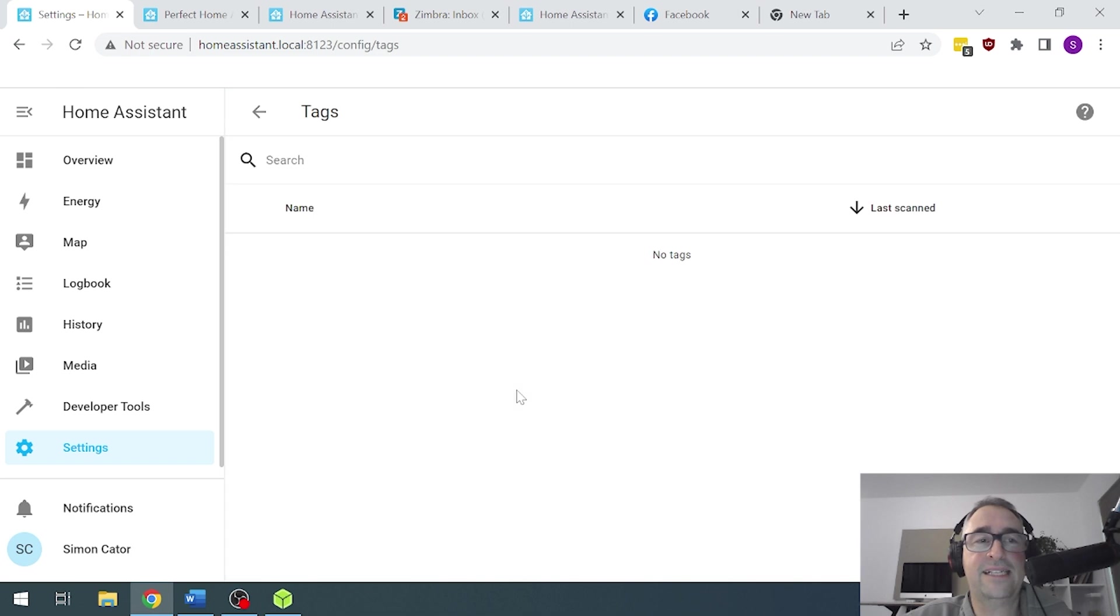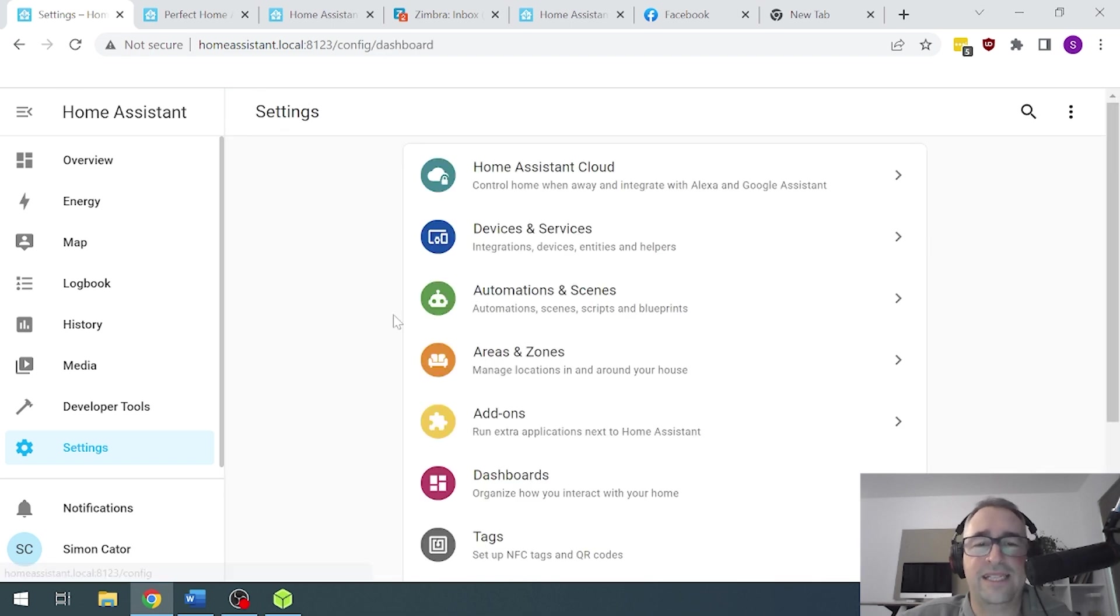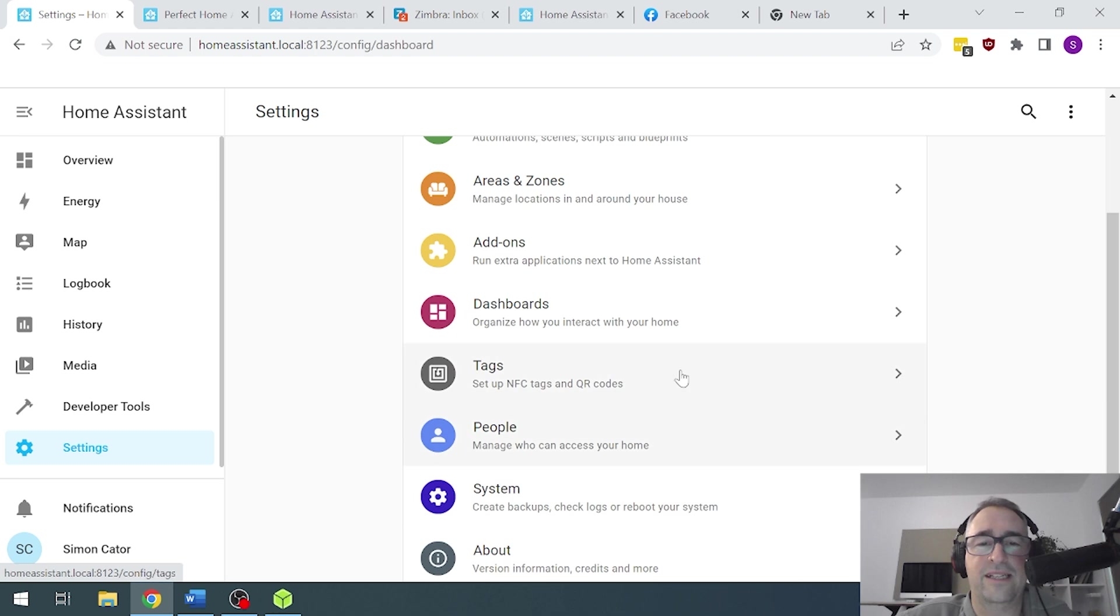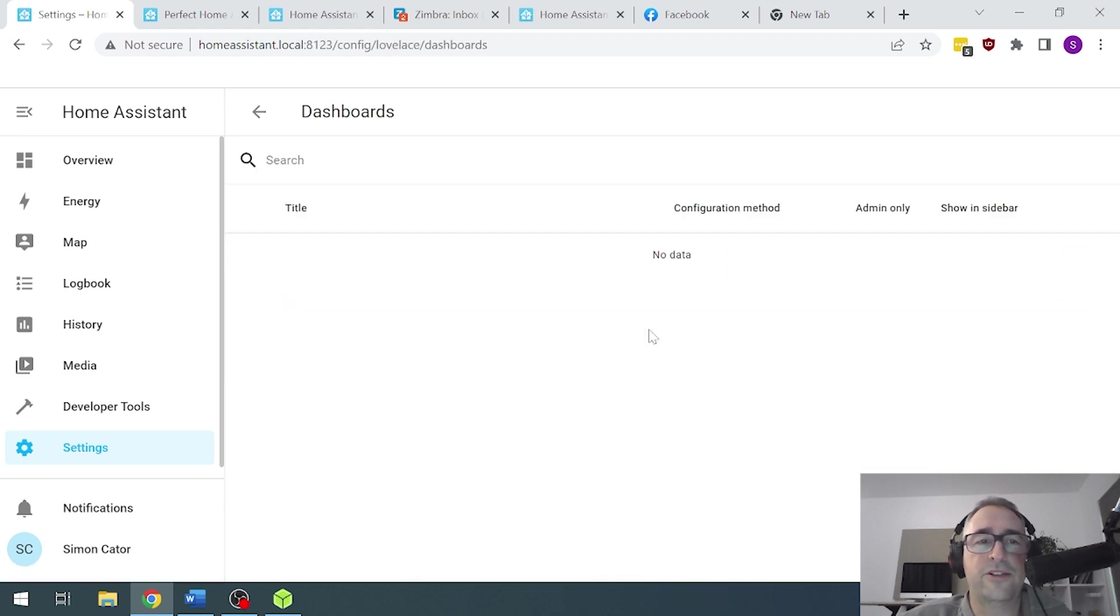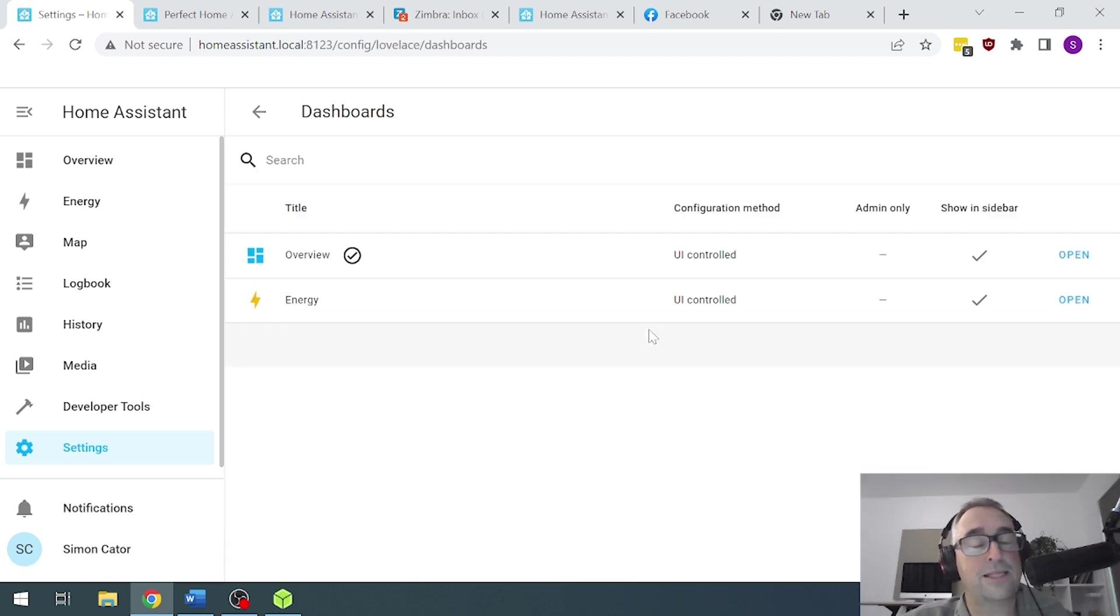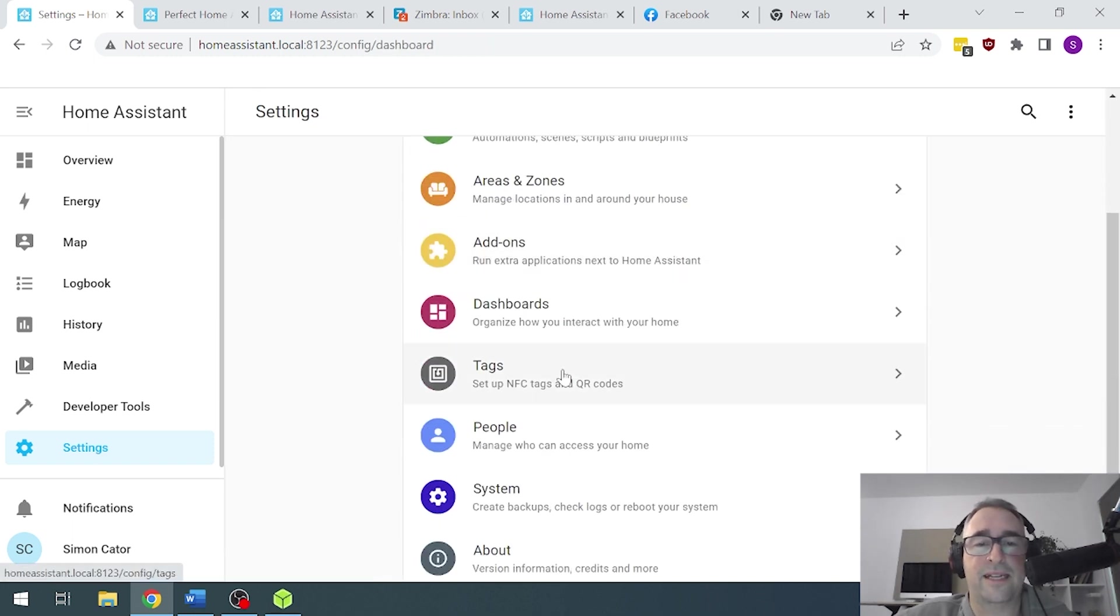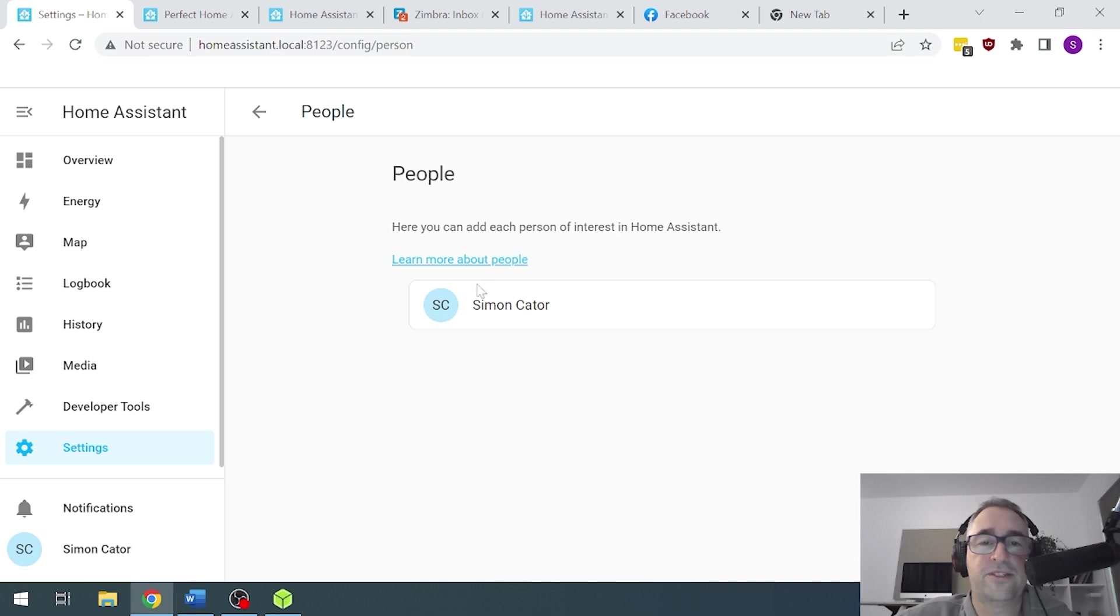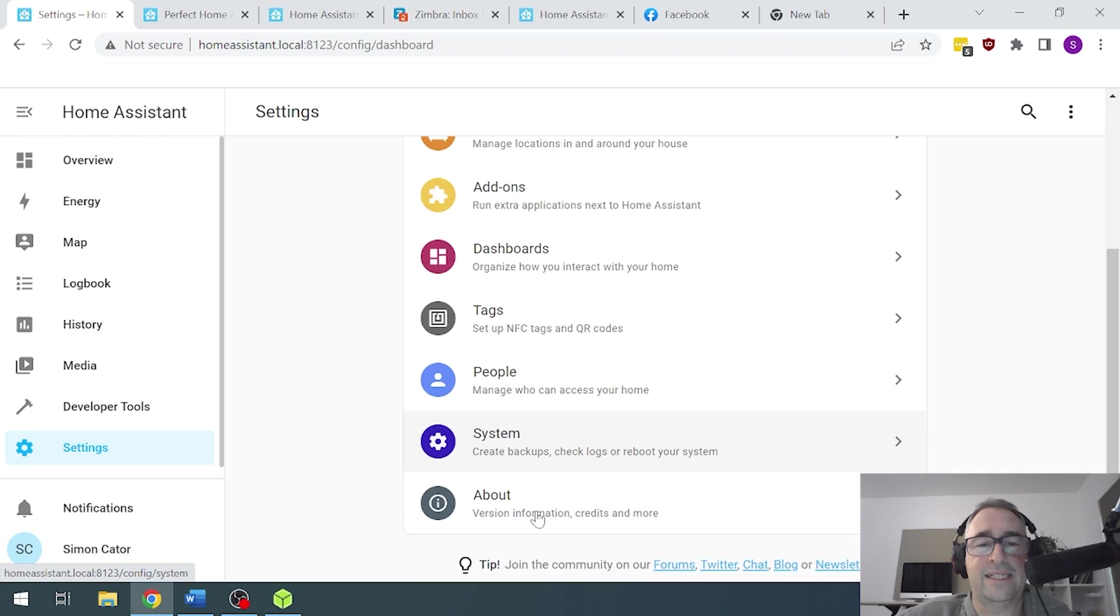We've also got tags. So NFC tags. I've ordered myself a tag reader, and we're going to have a look at some NFC tag readers soon. Dashboards. So you can create multiple different dashboards to access your system. And these are really easy to create. We'll talk about those later. We've got people. So I'm in there. We can add more users into the system at a later date.